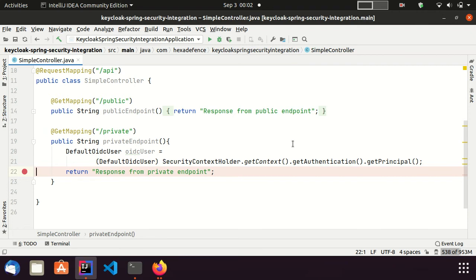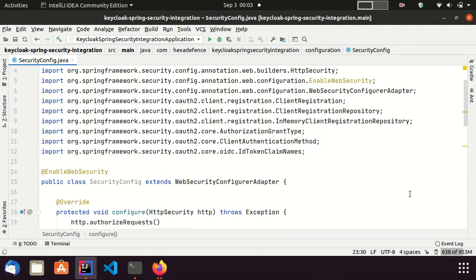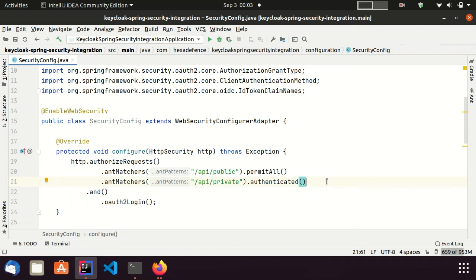Now, I am visiting the most important file of this project, which is the security configuration file. Here, you can see in the configure method, I have exposed the public endpoint to everyone. But the private endpoint only for the people who have authenticated.